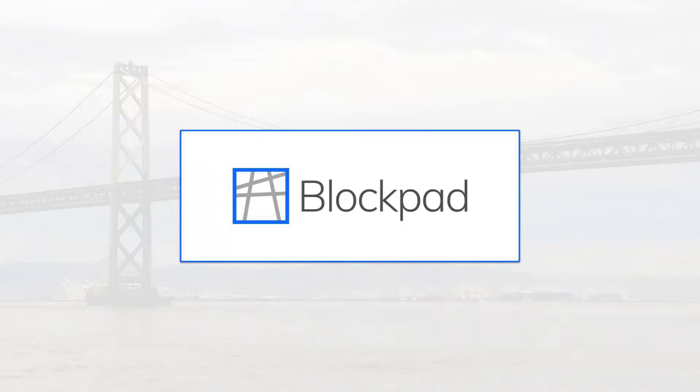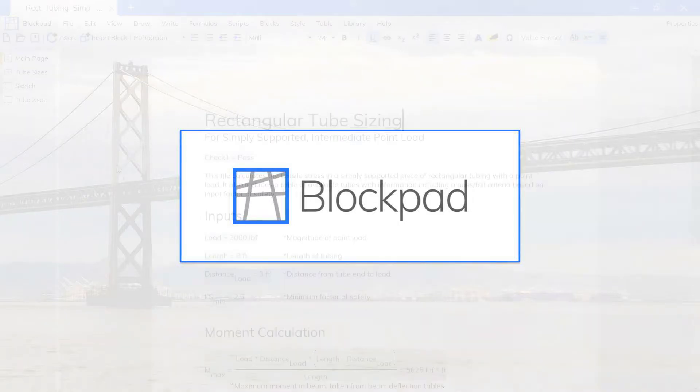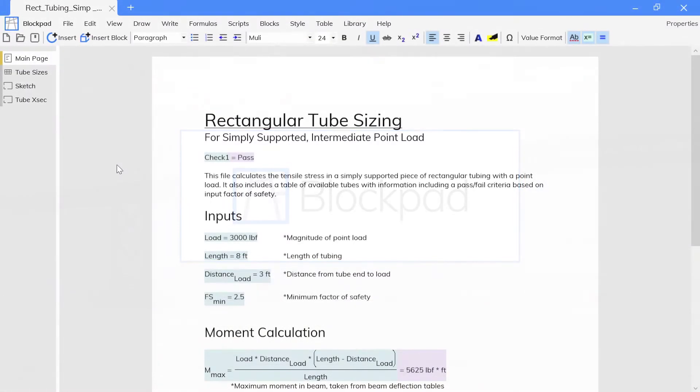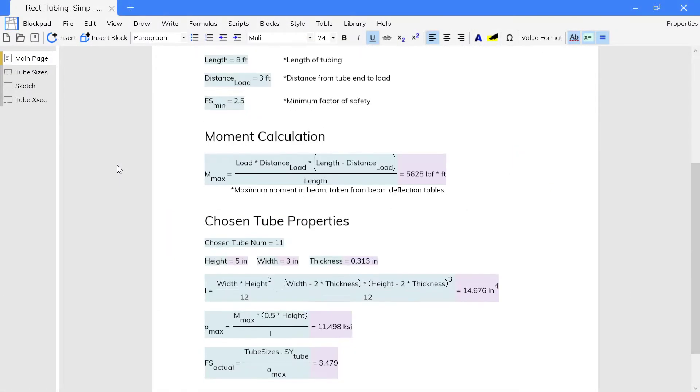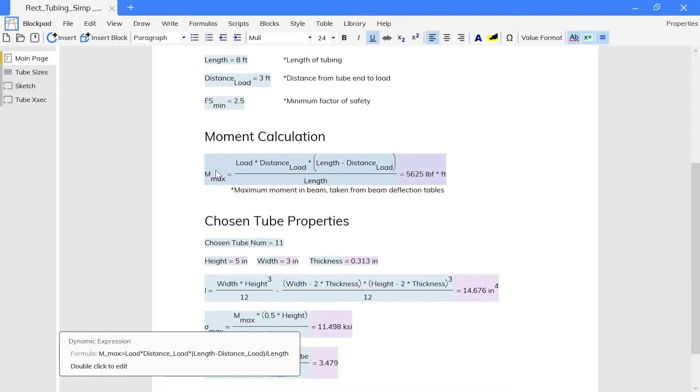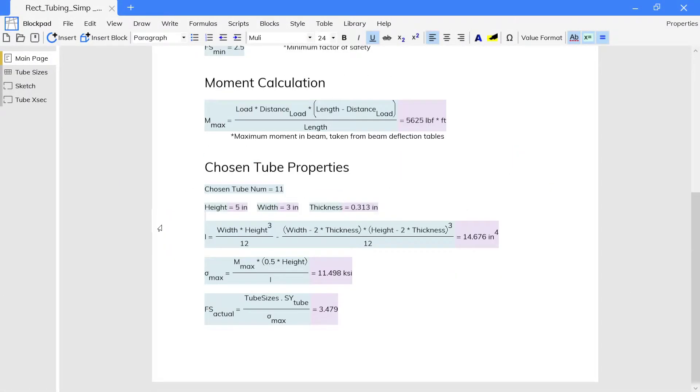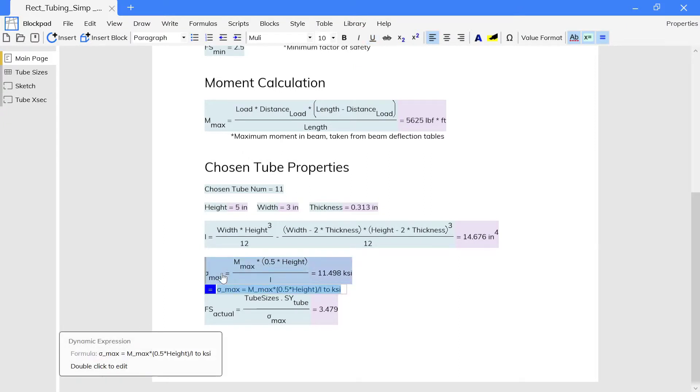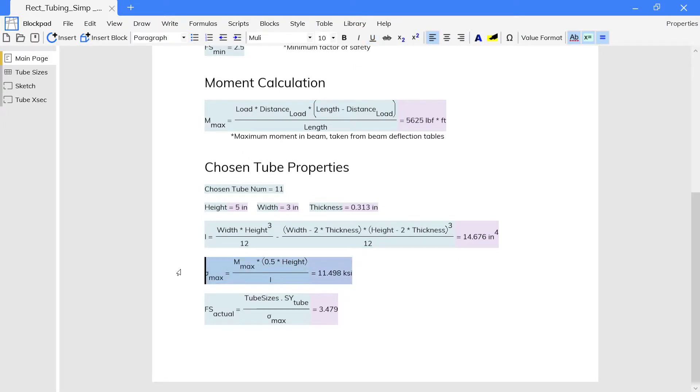You can have formulas anywhere in Blockpad, not just in spreadsheet cells. For example, in this file we have a moment calculation and a bending stress calculation inside of a report frame.